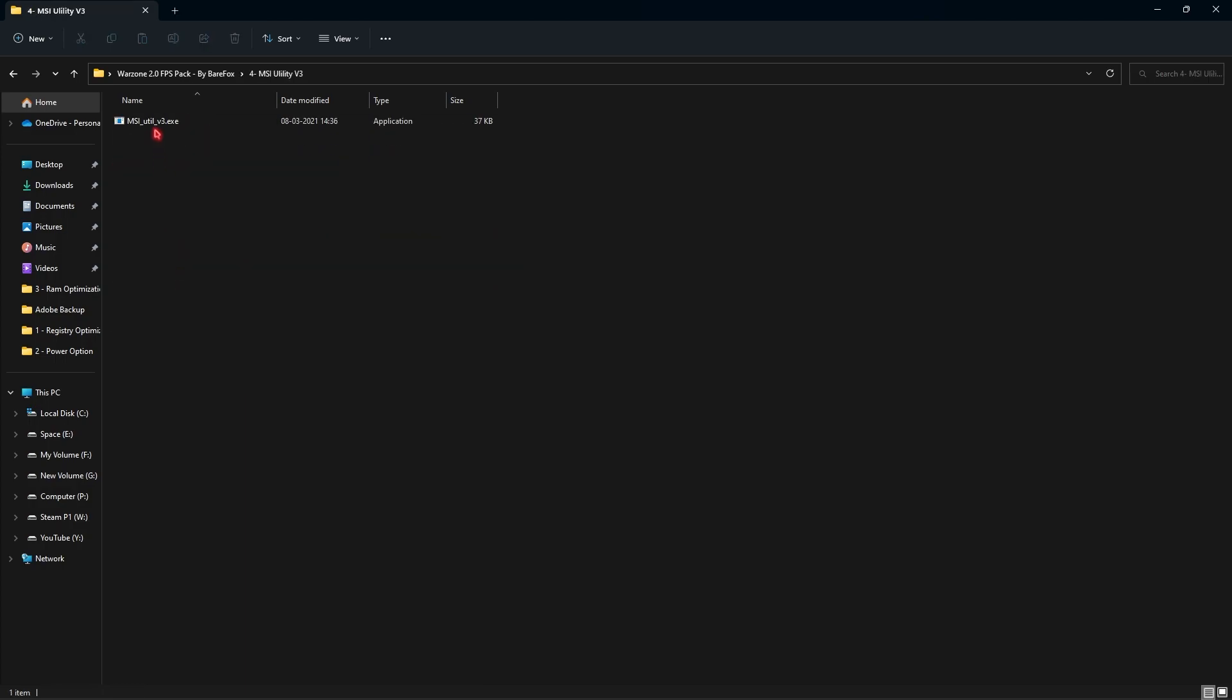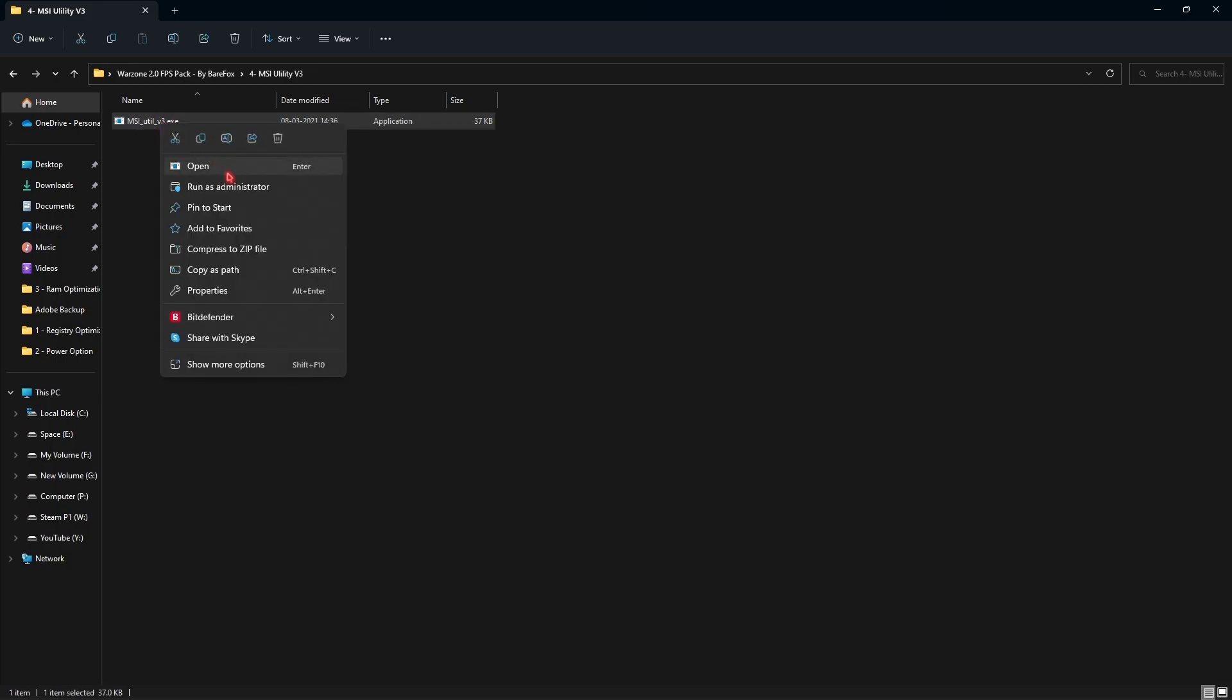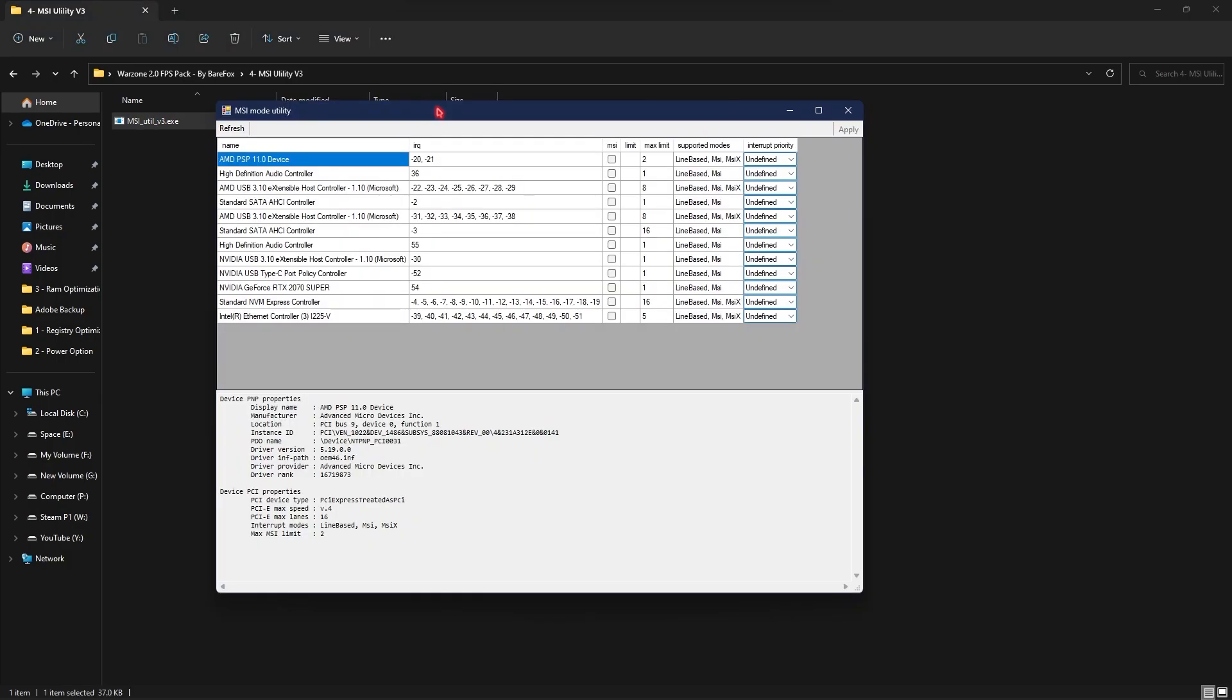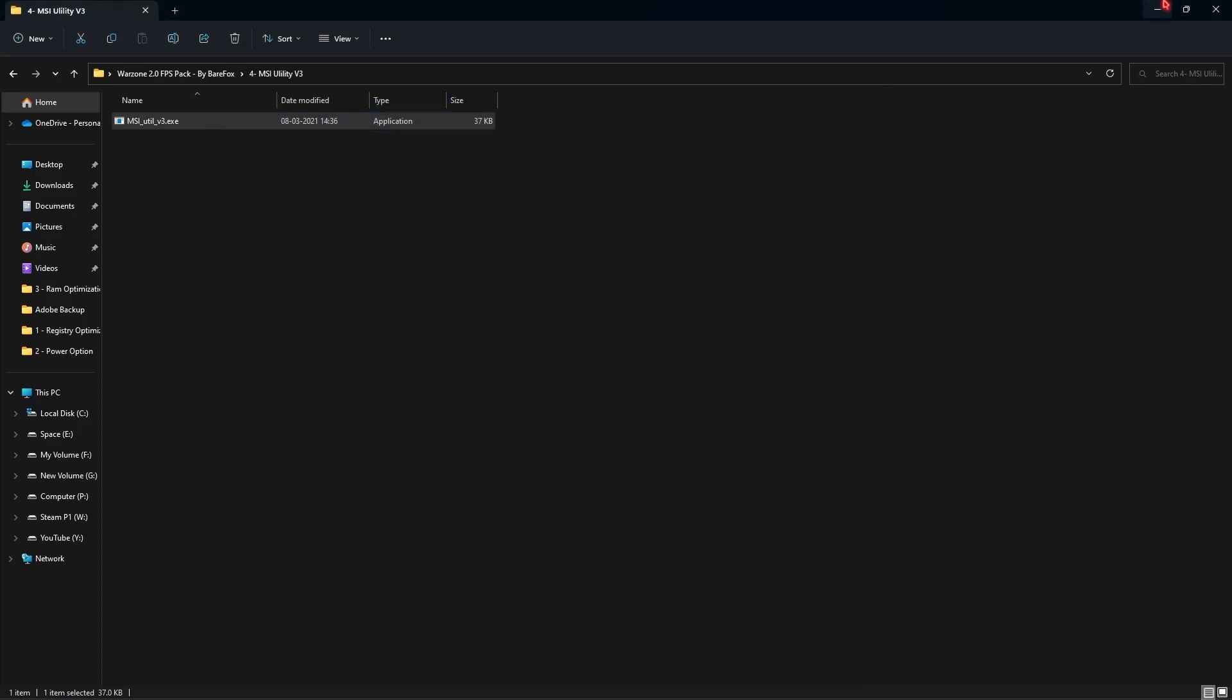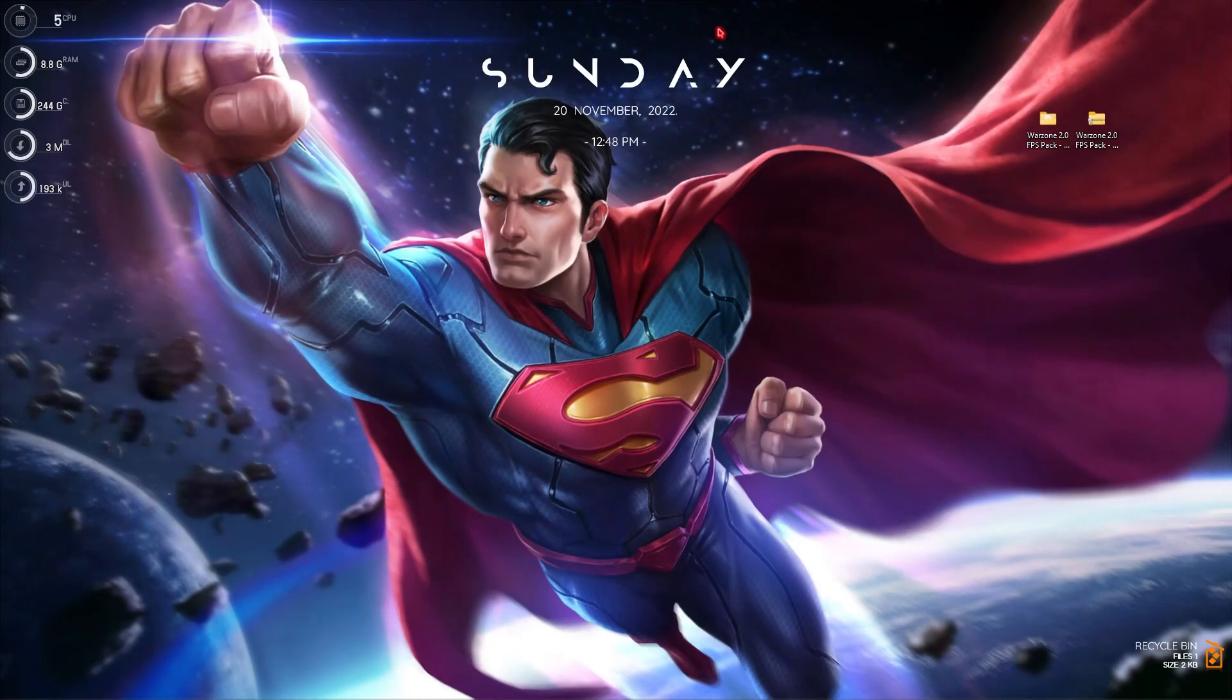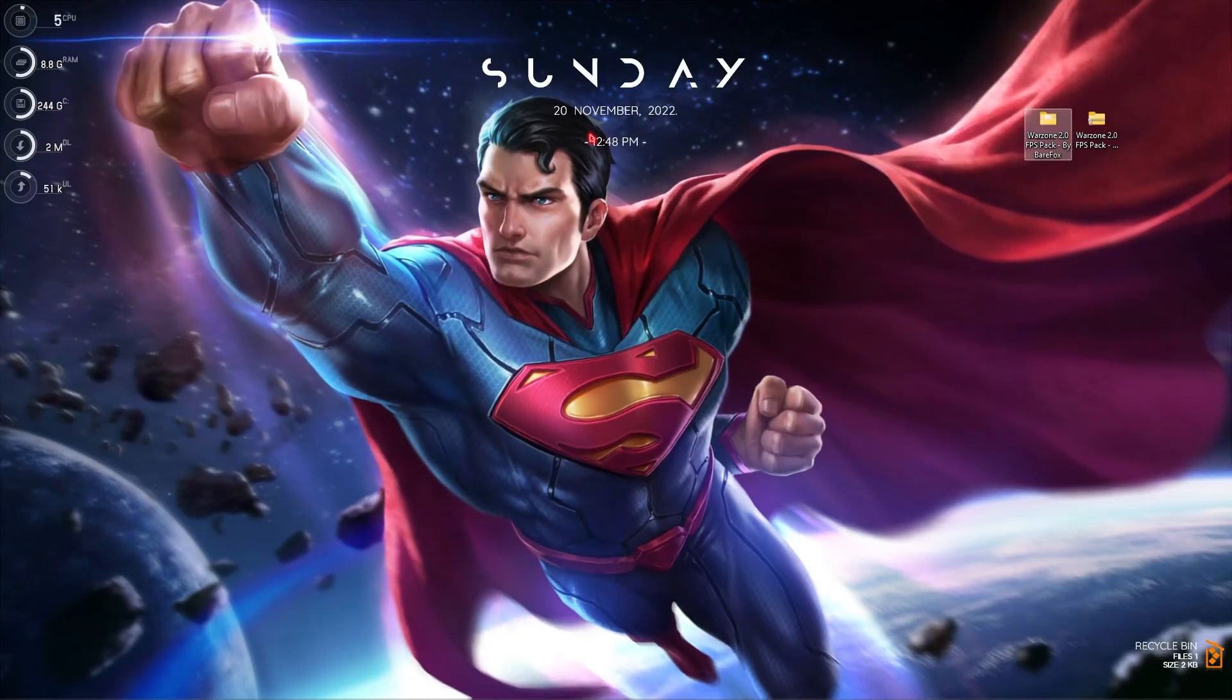Once you are done, go back to the fourth folder which is the MSI Utility V3. You can simply right click and run this as administrator or else you will get an error. But once you're over here you're looking for your graphics card. For me it is right here. You have to go and from interrupt priority from undefined go to high and then click on apply and that is going to use your graphics card more efficiently. Then simply close it and then close the FPS pack.